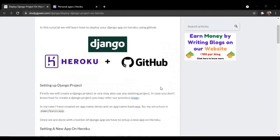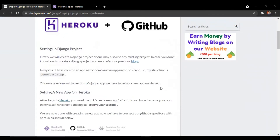First of all, we will set up our Django project. In my case, I have created a Django project named demo, and in it I have created an app called basic app.